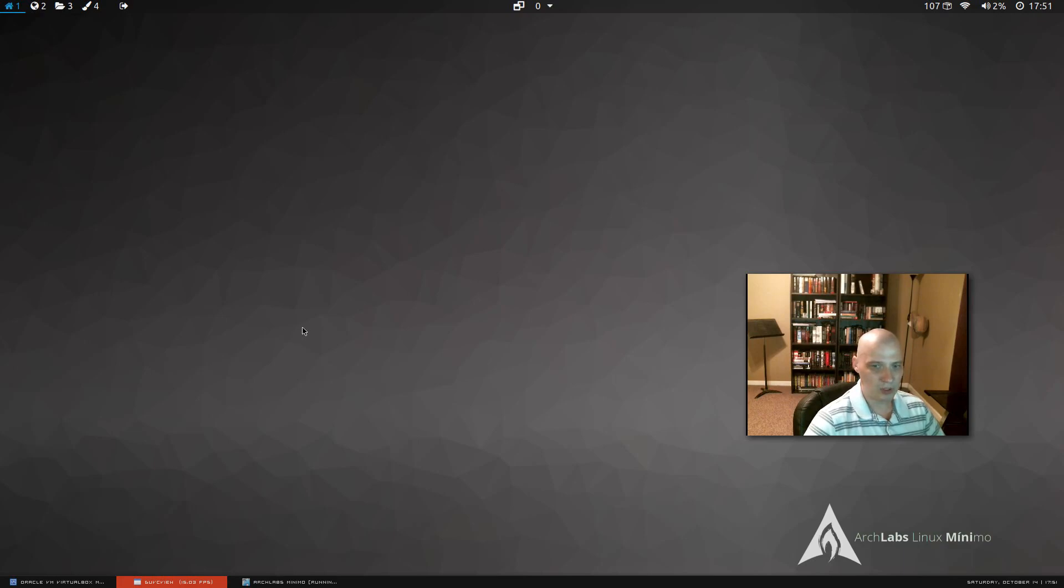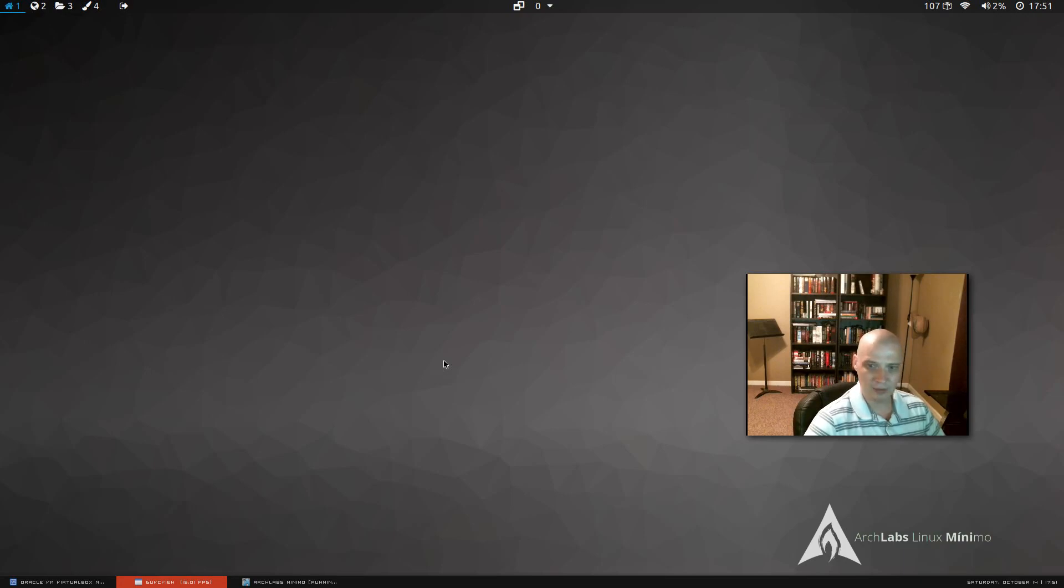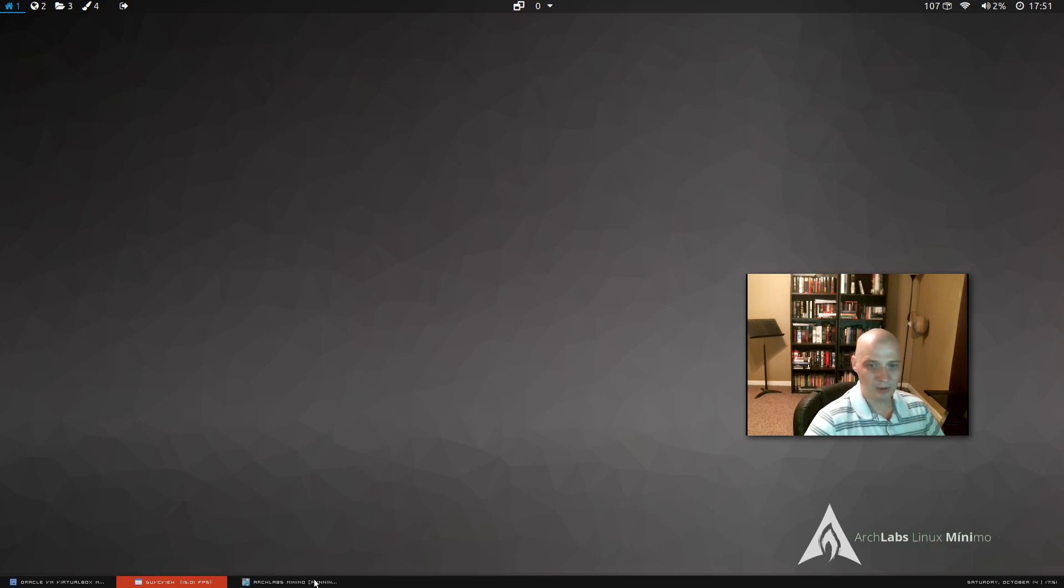Really nice looking distro, super simple install, very fast install too. That installation didn't take five minutes. So, Arch Labs, thumbs up.